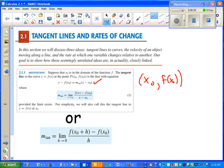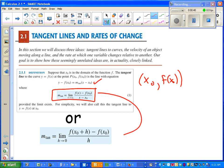If we're finding a tangent line, we want to choose two points that are close to each other. So we say that x approaches x₀. Another way of stating the difference quotient is that h approaches 0. You're more familiar with this one.